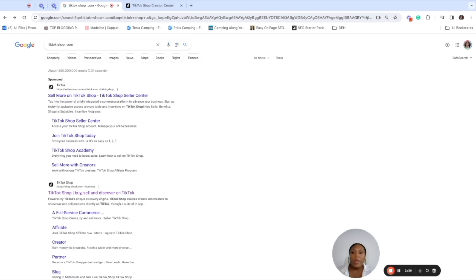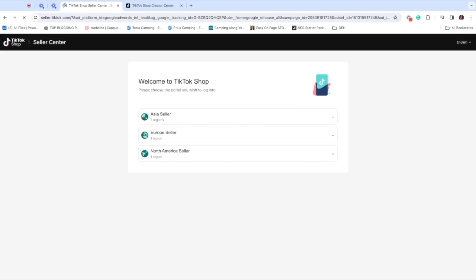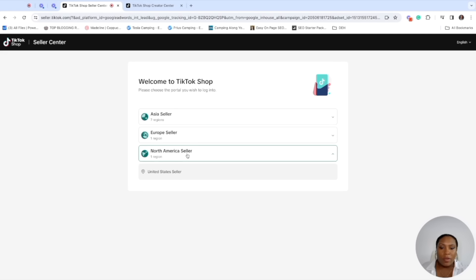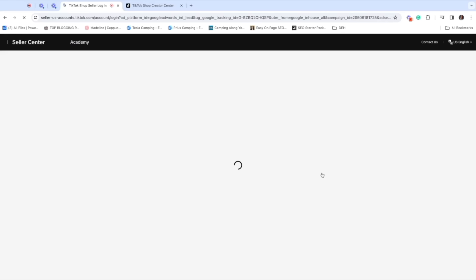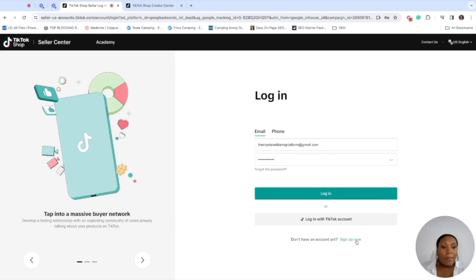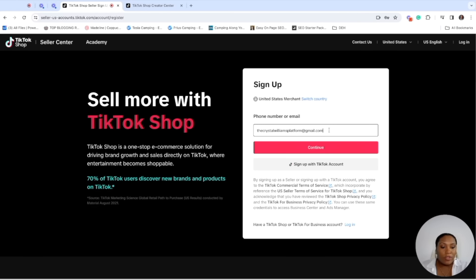We're going to do a screen share so you guys can walk through with me. Here we have me searching TikTok shop.com and I'm going to click right here where it says TikTok shop seller center. It's going to come up for whatever country you're in — I am a North America seller. Please only use an email address you are 100% okay with getting flooded, because I get about 30 to 50 seller emails a day from people trying to push me to sell their products.